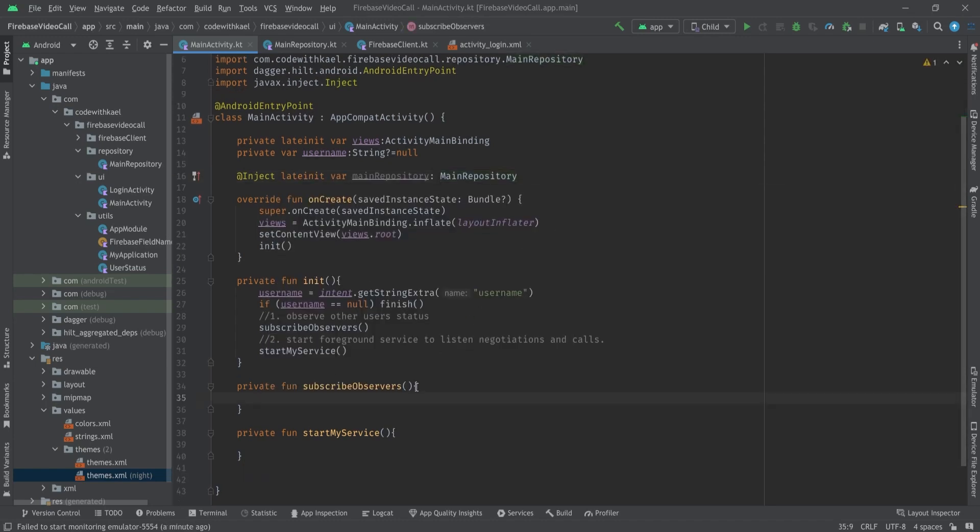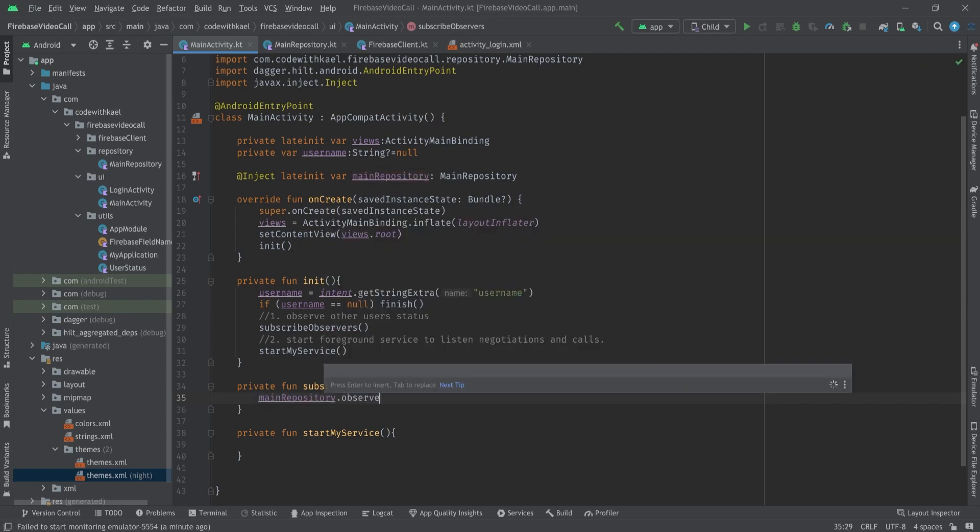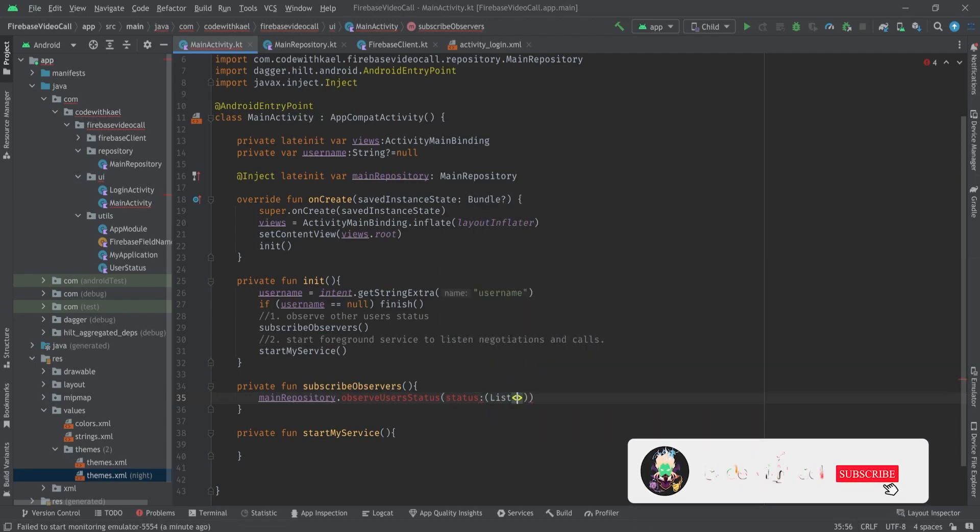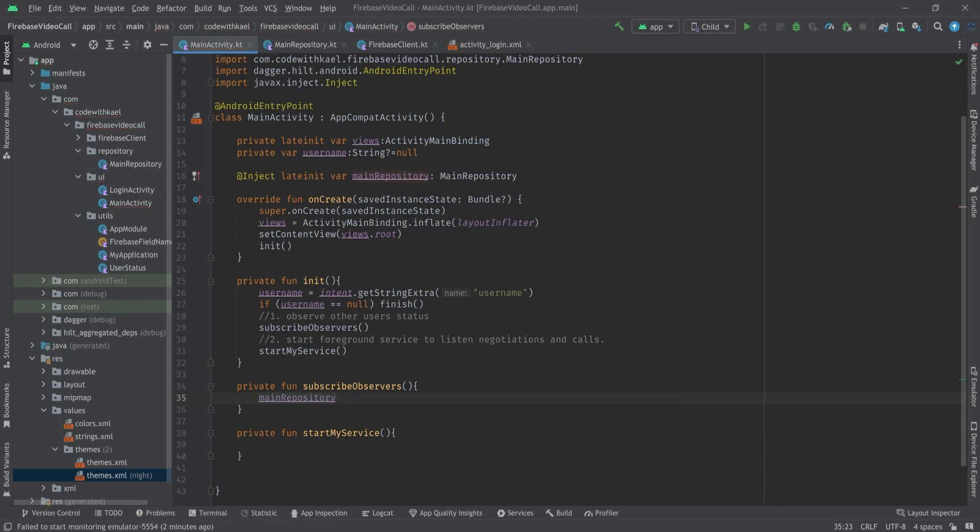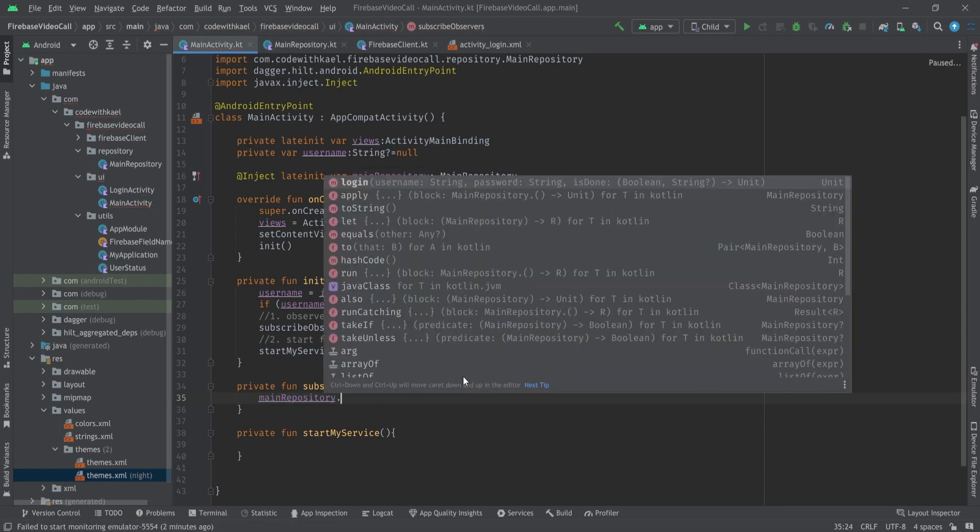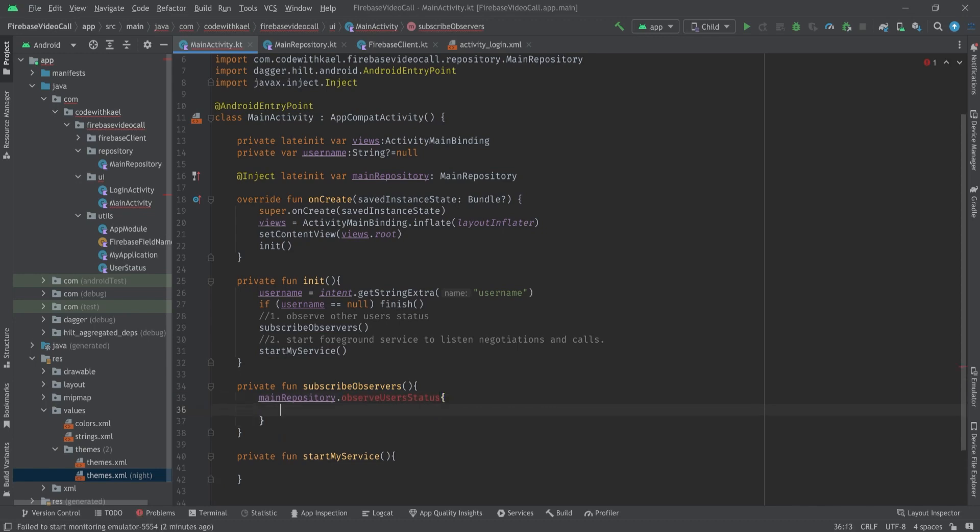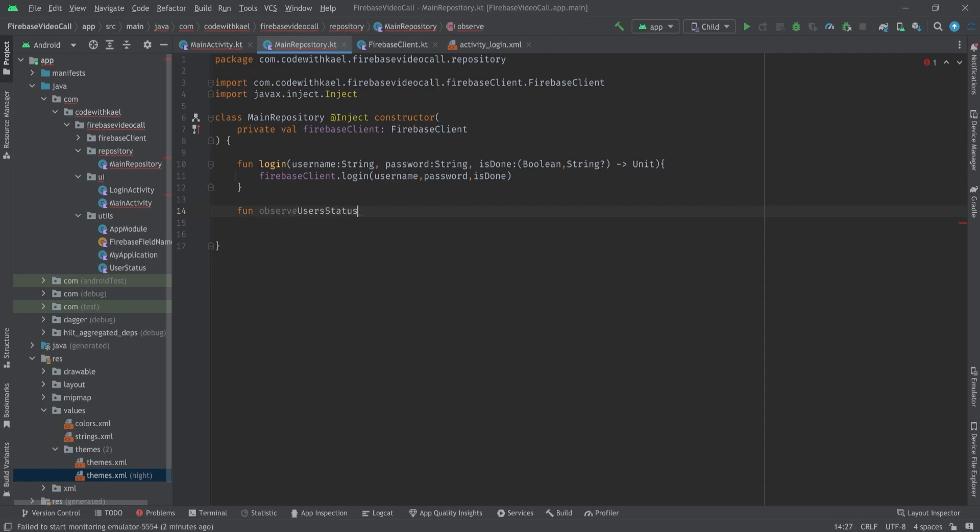Okay so we're ready to work with our MainActivity. I'm going to inject my MainRepository here and use a function called observeUsersStatus and pass a callback function called status of type list of pair of string to string which will return a unit. Using MainRepository I'll call a function observe users status and it will have a callback function.